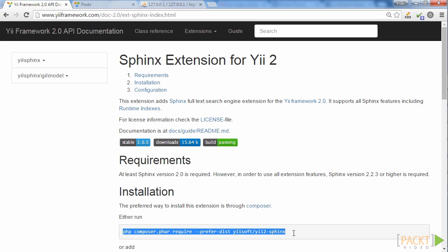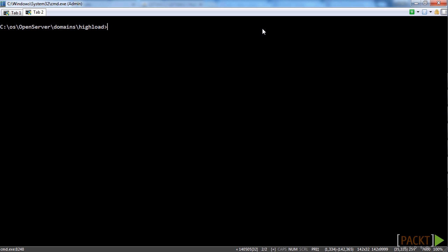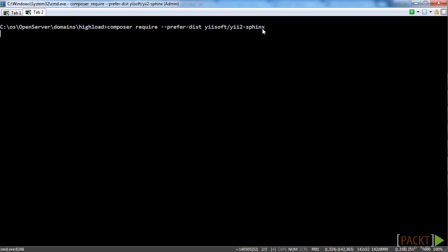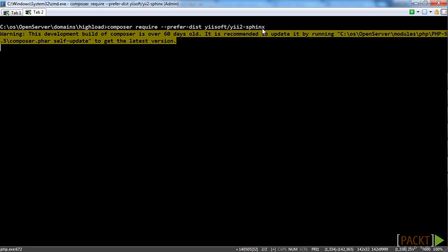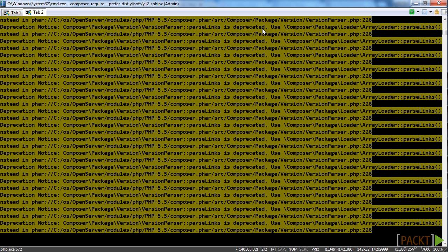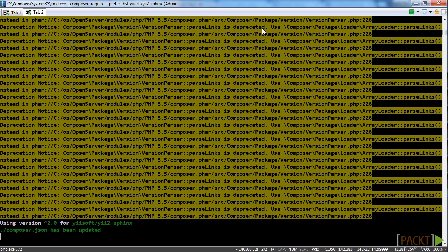To do that, you need to copy the Composer install command and paste it into your console. Press Enter and wait for the Y2 Sphinx component to be installed.